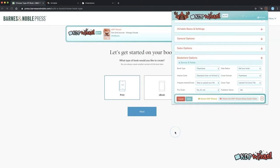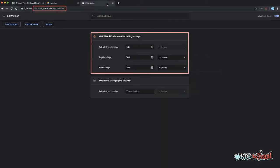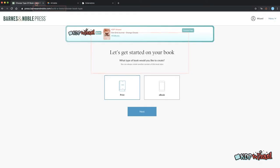First we start with book type which is either paperback or ebook. Paperback is configured by default in the KDP Wizard settings so hit Alt plus N or Option plus N on Mac to populate this option and Alt plus M or Option plus M on Mac to go to the next page.